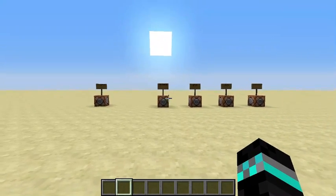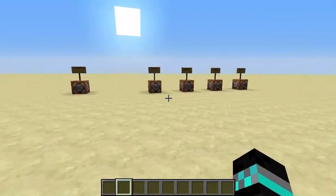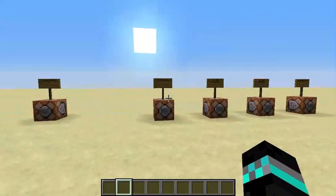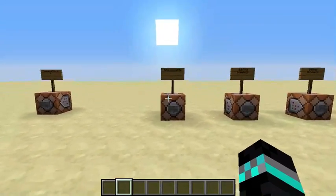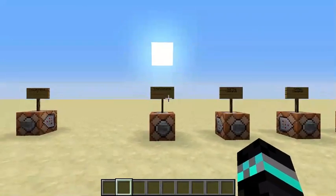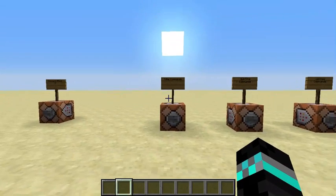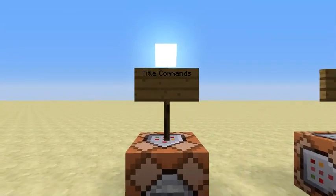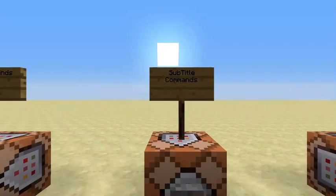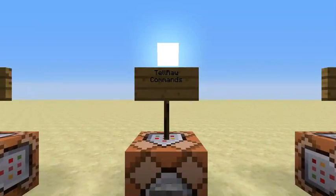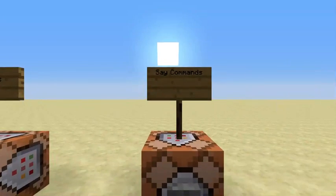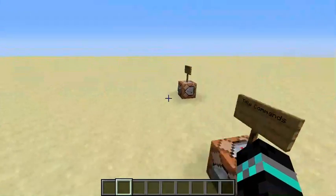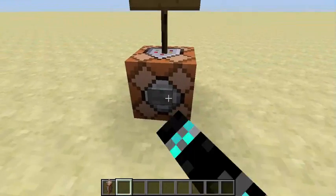Hello everybody, your favorite gamer here, and today in the video I am going to be playing some Minecraft. Today I will be doing a Minecraft command block tutorial, showing you guys how to do title commands, subtitle commands, tellraw commands, and the simple say command. Okay, so let's get started.